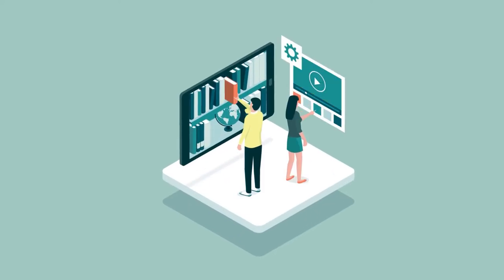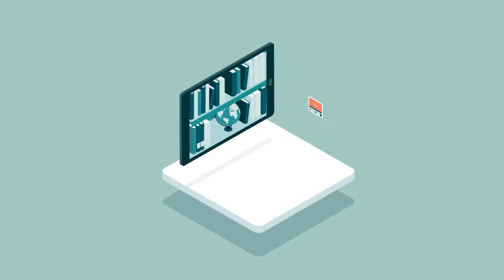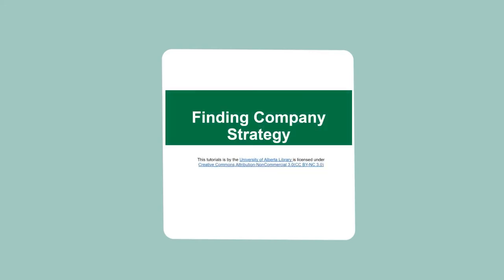Hello and welcome to a University of Alberta Library tutorial. The goal of this tutorial is to show you how to find company strategies.